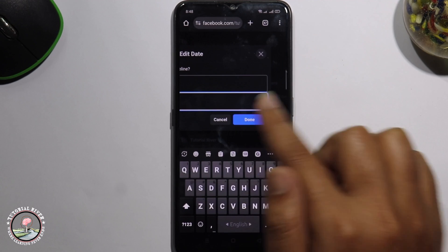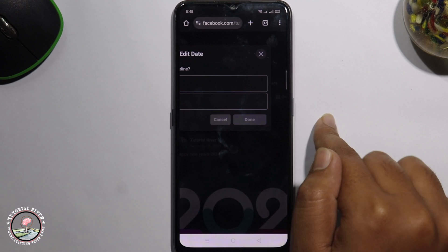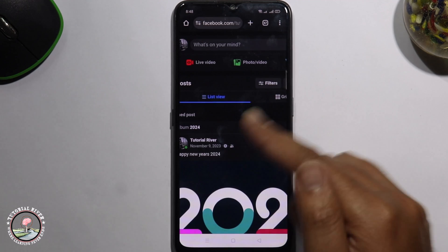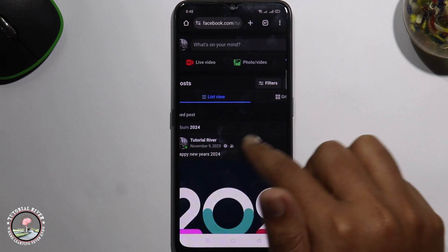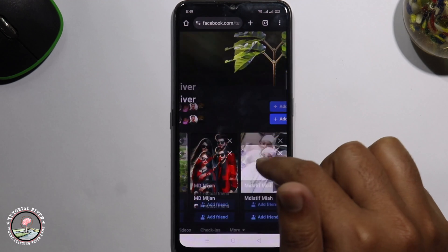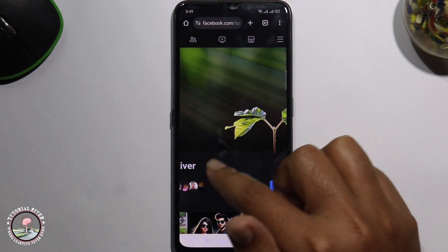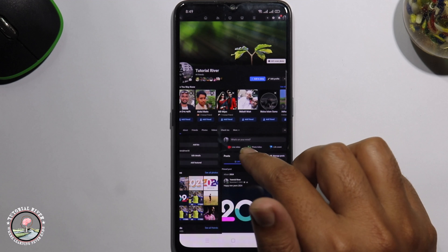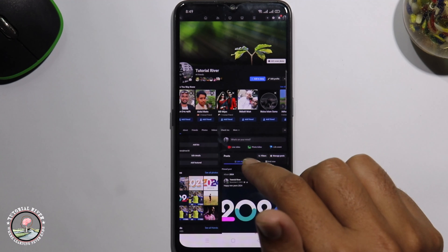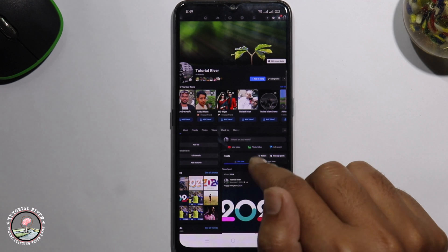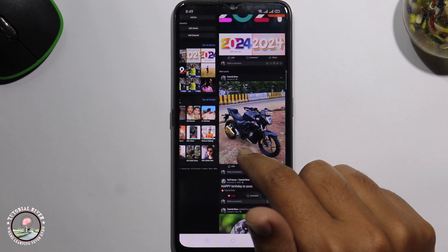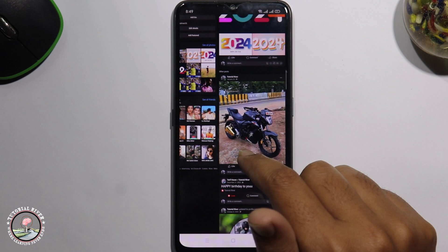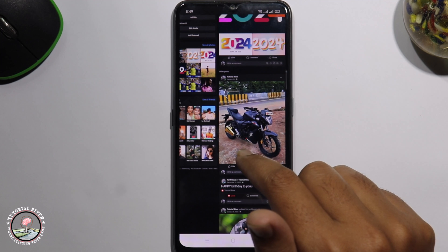Tap on done. Okay, now it's done. That's how you can easily change Facebook post date and time. If you found this video helpful, please hit the like button and subscribe to our tutorial channel.